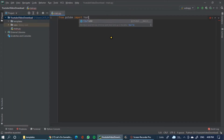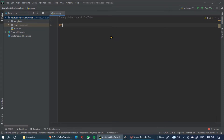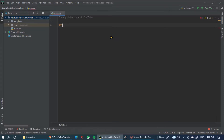Now we will install. We will install the dependencies. Now we define the download video function.